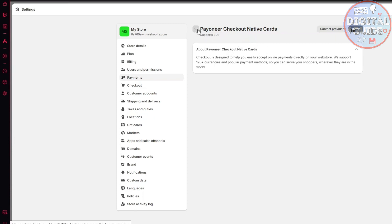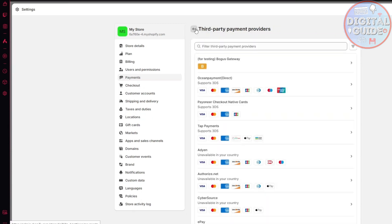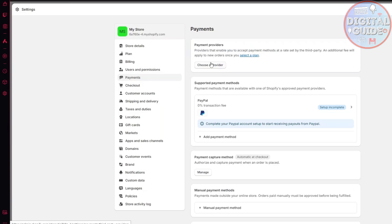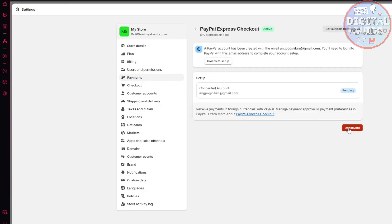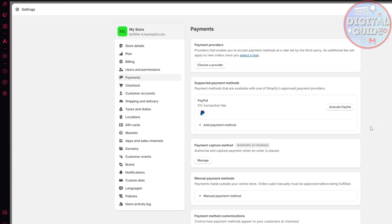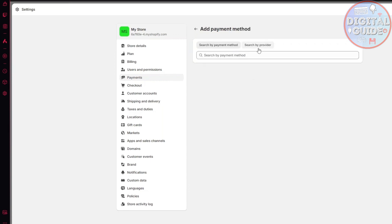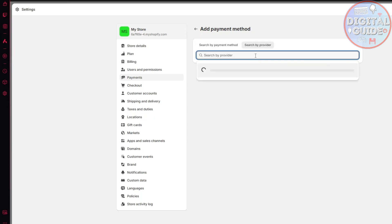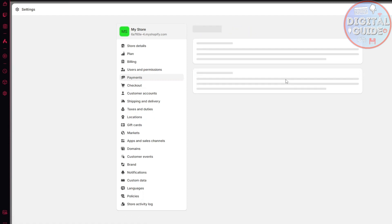I will go straight to payment providers. I'll click on supported payment methods. If you already have a payment method set up, you can click on it and deactivate it. After deactivating your current payment method, click add payment method, then click search by provider. After clicking search by provider, search for Payoneer — and here is the option. Just click on it and click it once again.